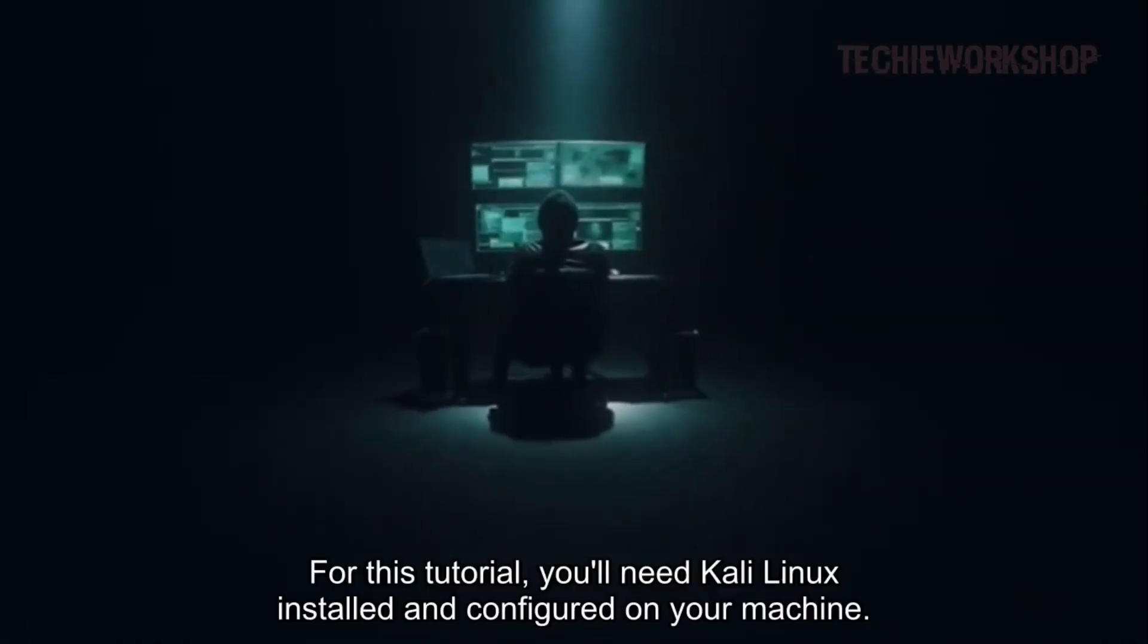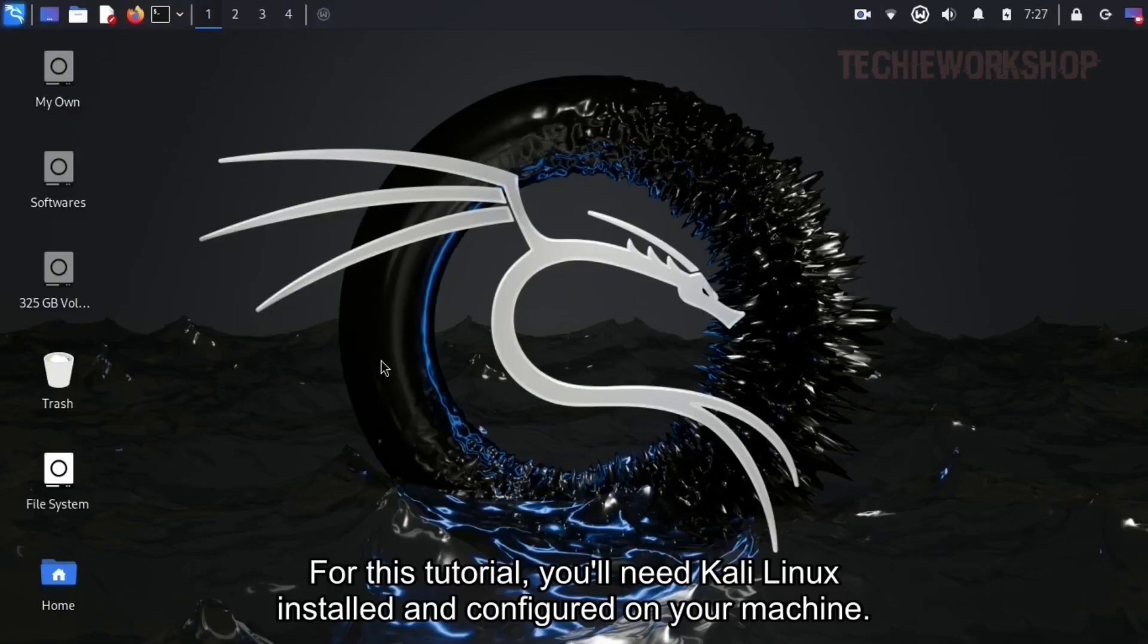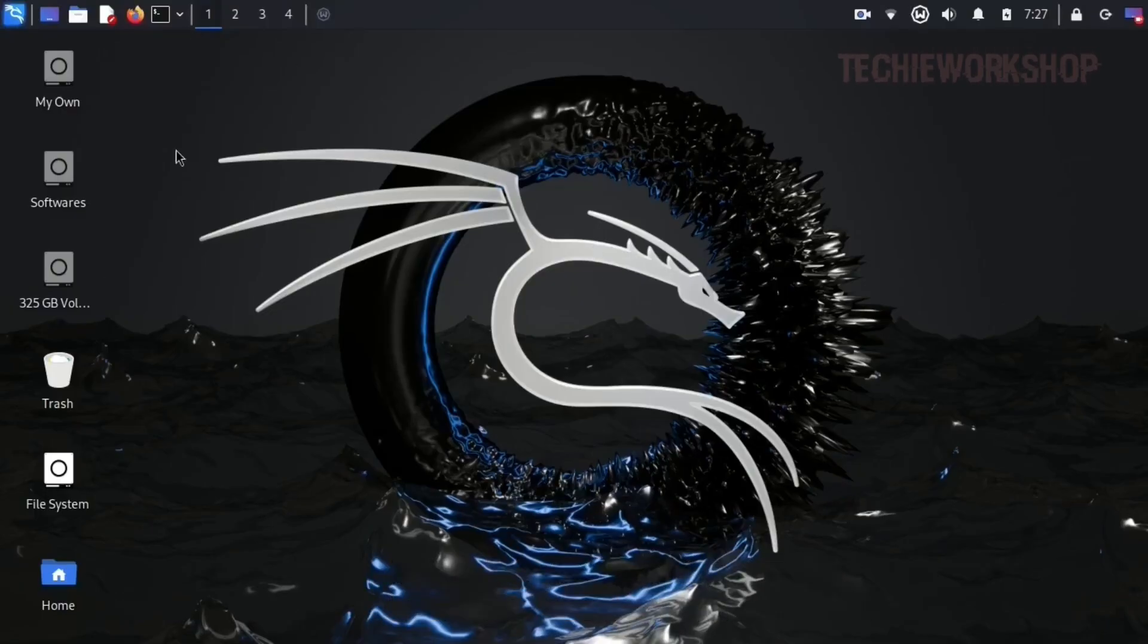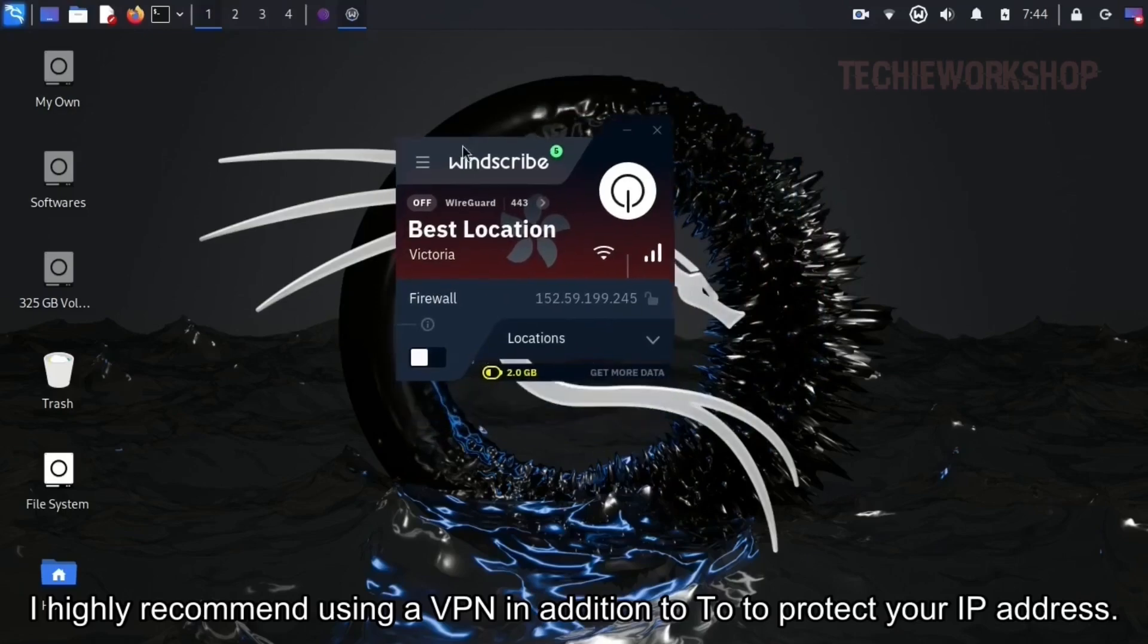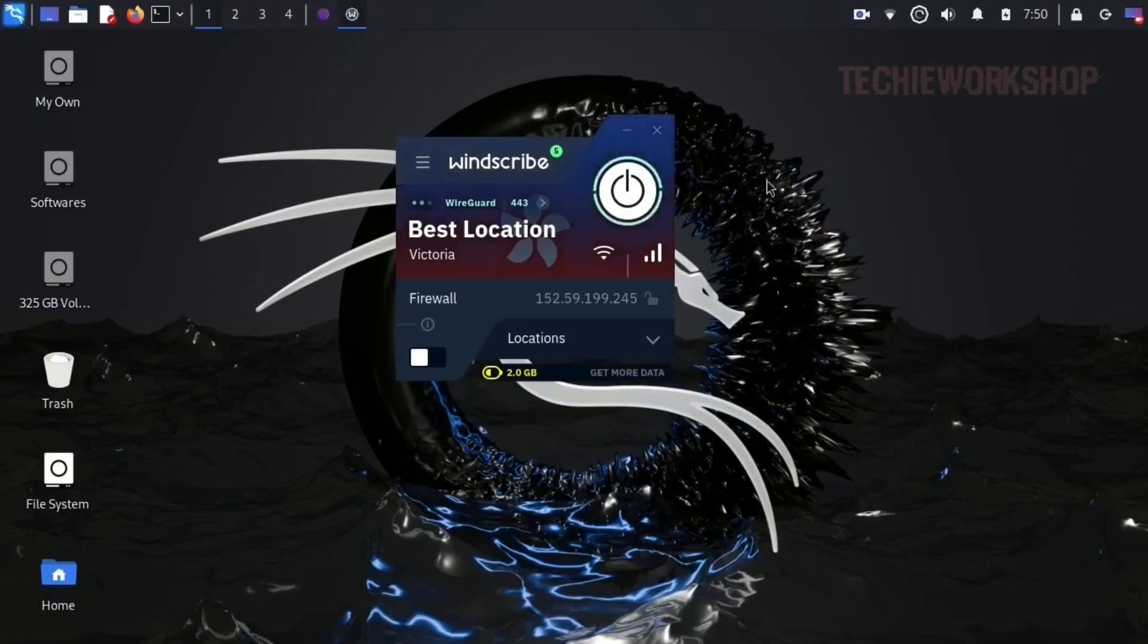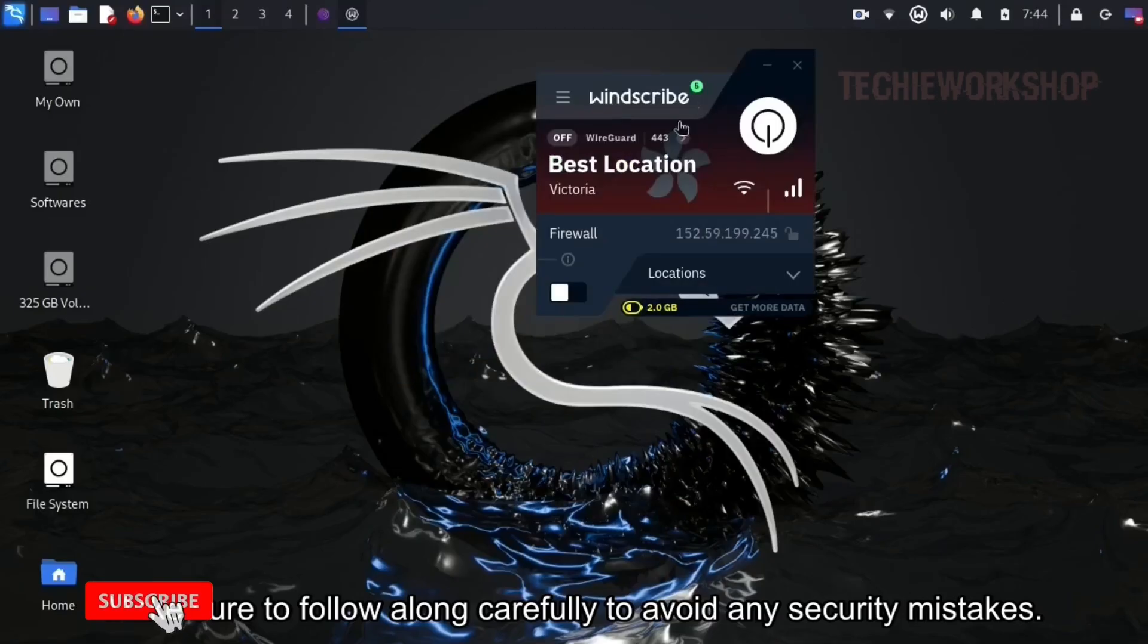For this tutorial, you'll need Kali Linux installed and configured on your machine. I highly recommend using a VPN in addition to Tor to protect your IP address. Make sure to follow along carefully to avoid any security mistakes.